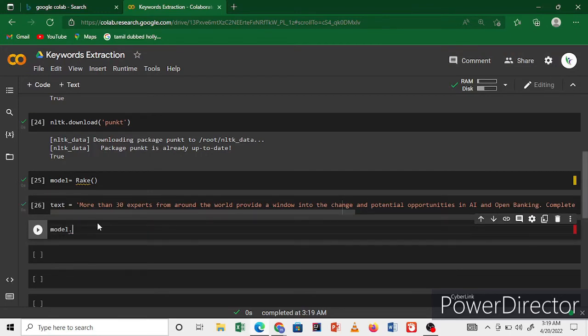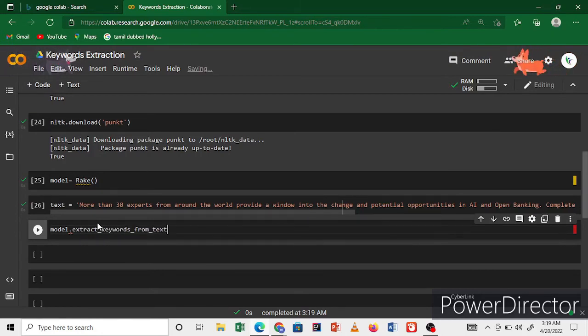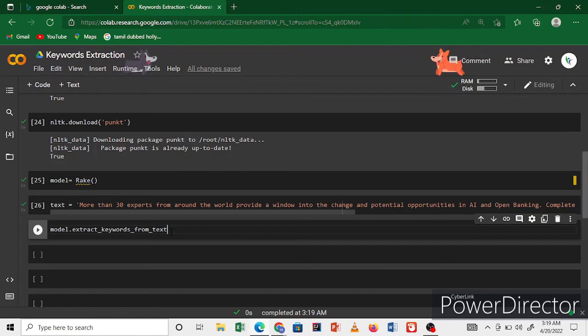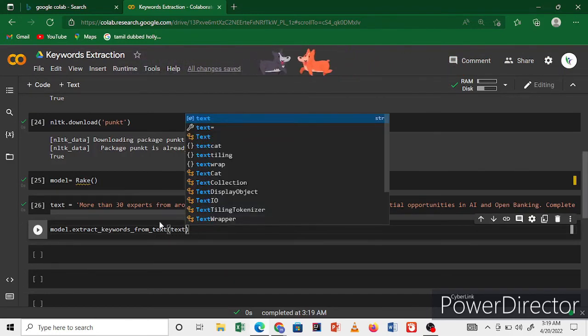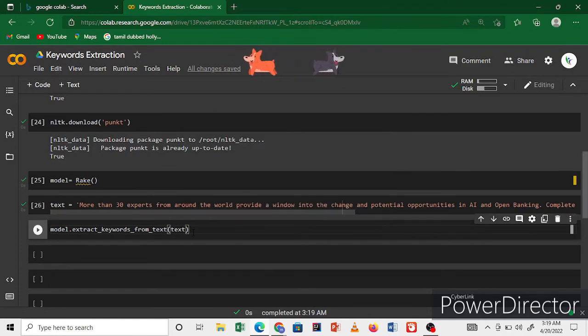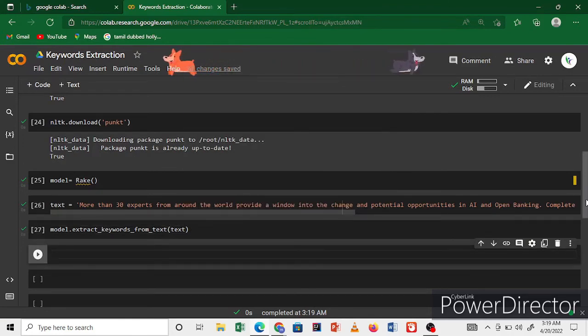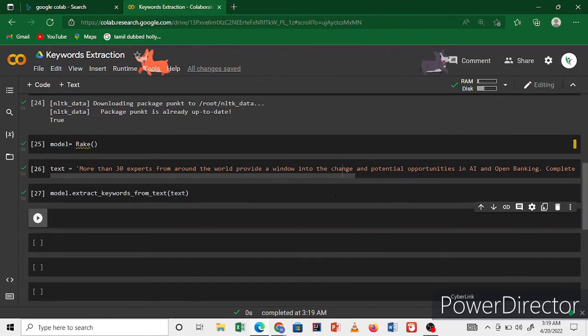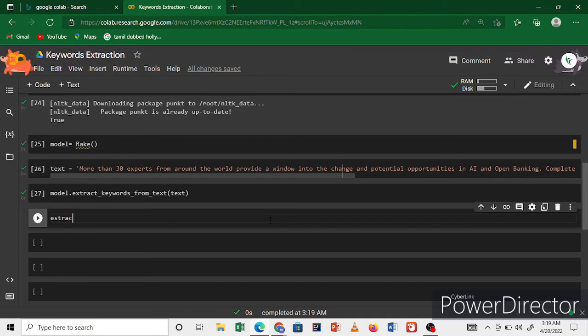Now we're using the model, this is Rake, and extract keywords from text. You're applying that text. Your text is already stored in the variable, you have to pass this value. Run the code. Now finished. After you get to extract one variable, now we print the word.